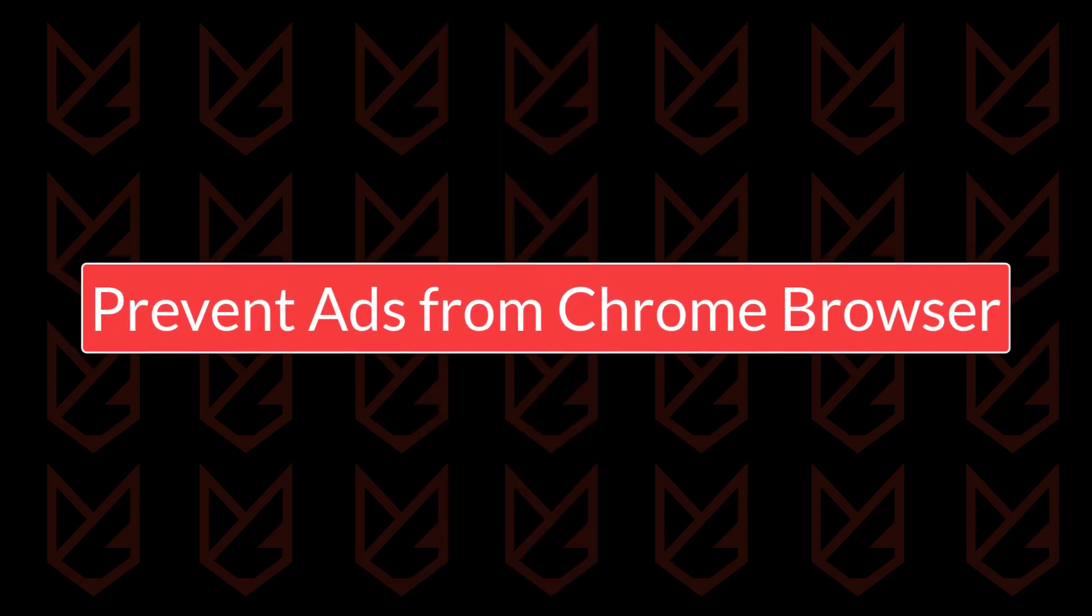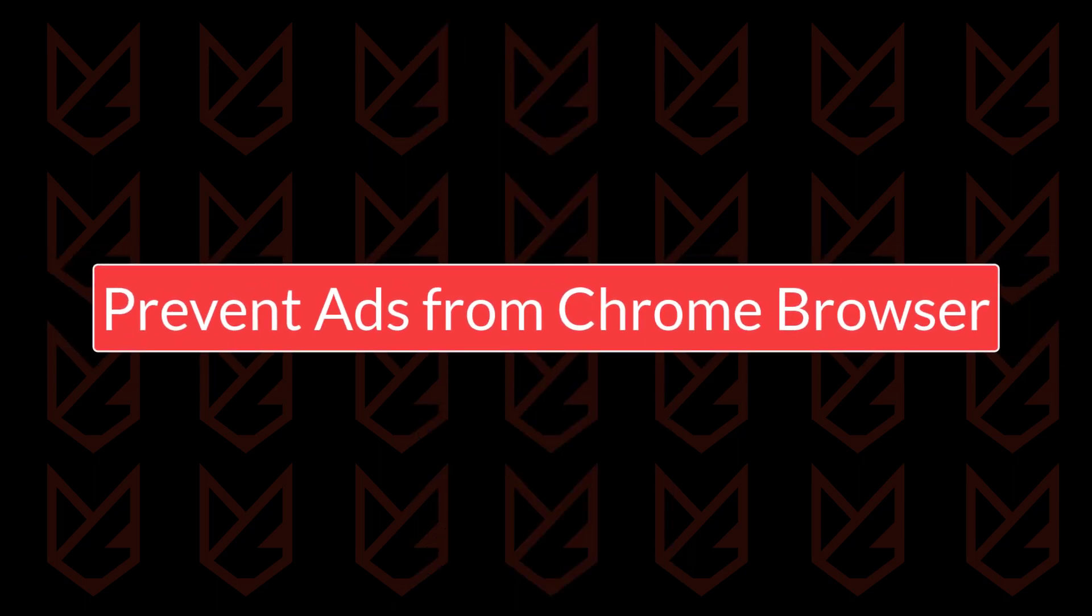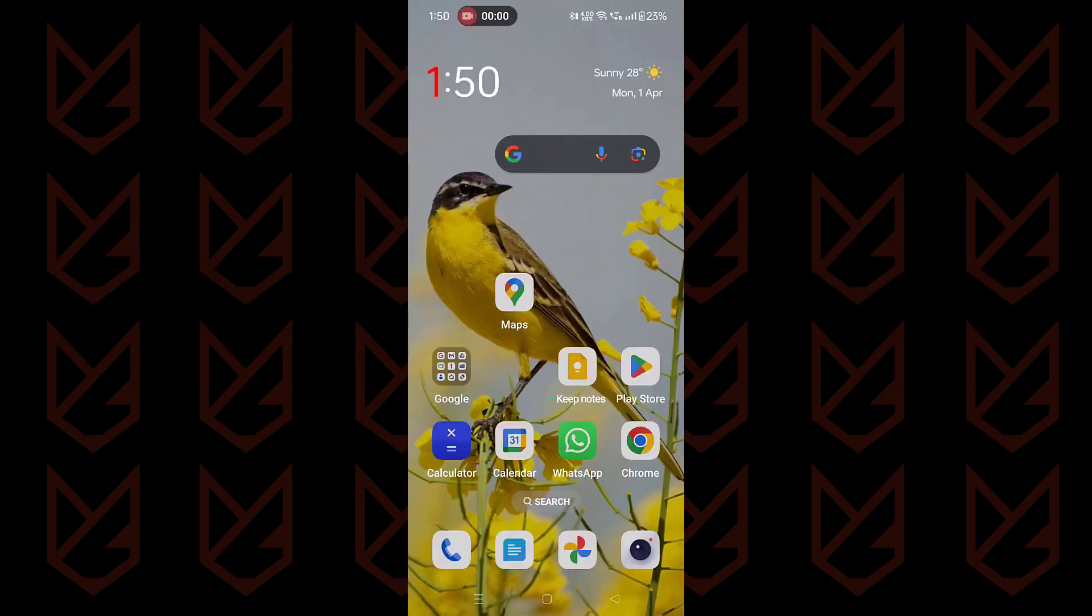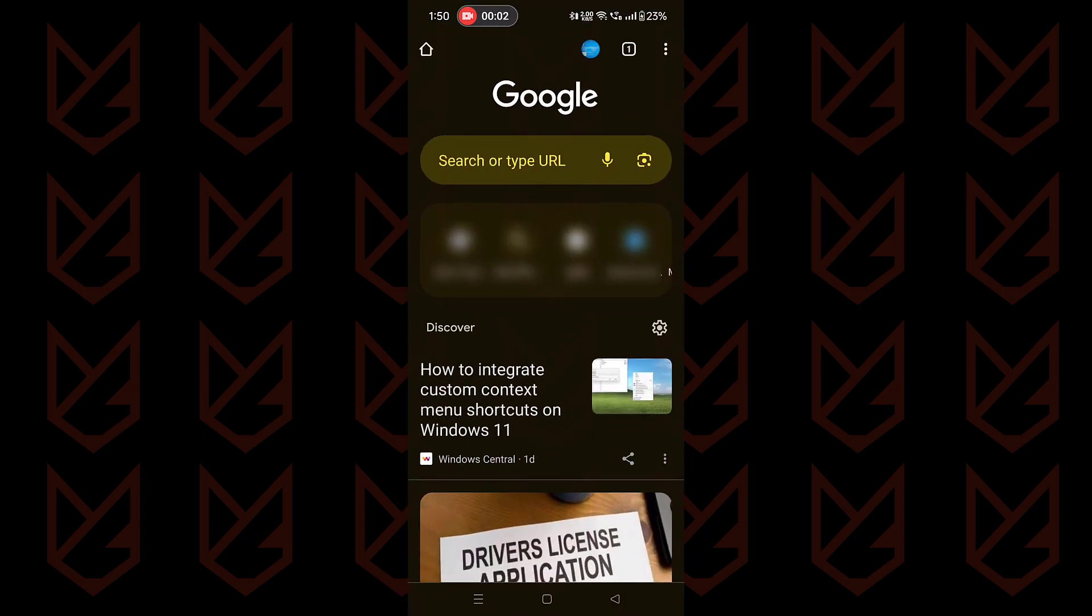Prevent ads from Google Chrome browser. Another source that could be showing ads on your mobile screen is the websites. We can use the Google Chrome browser to stop these ads. Open the Google Chrome browser on your phone.